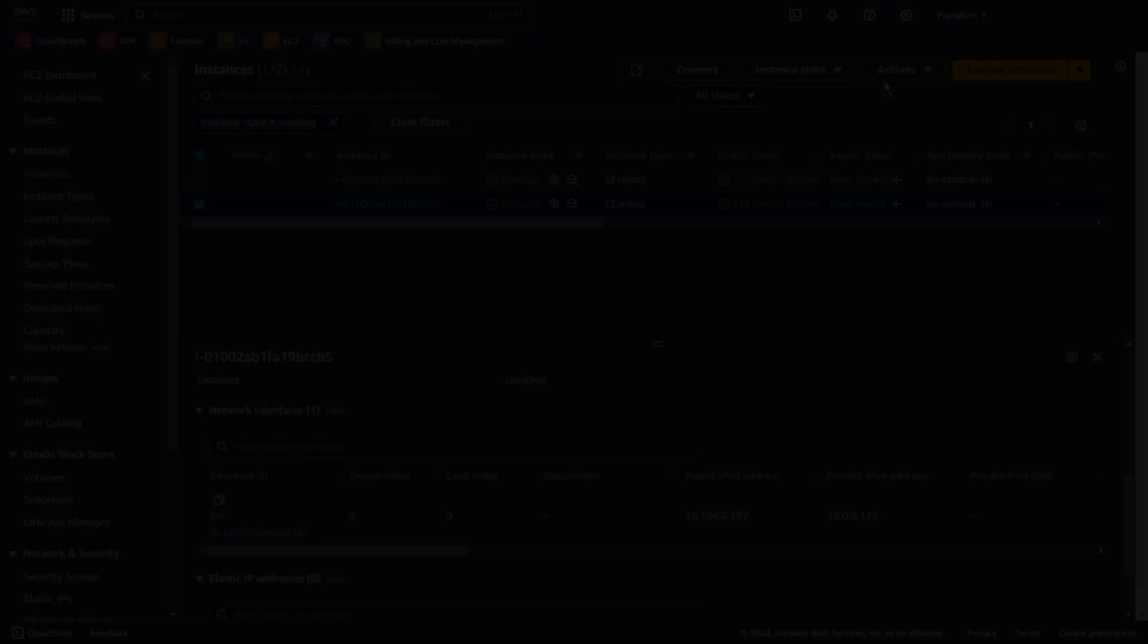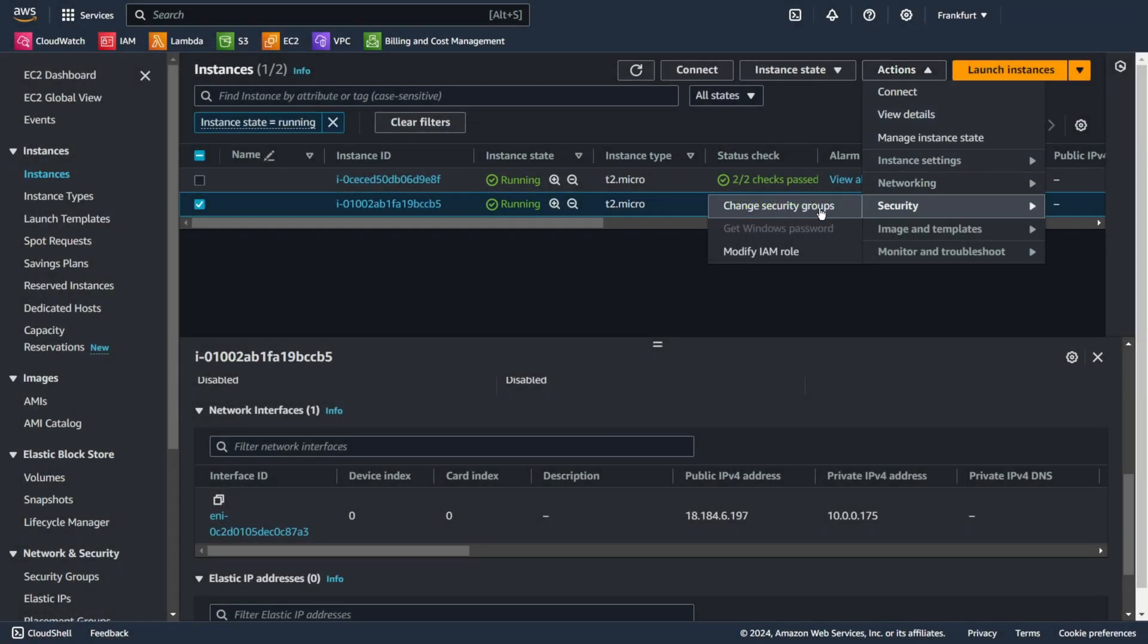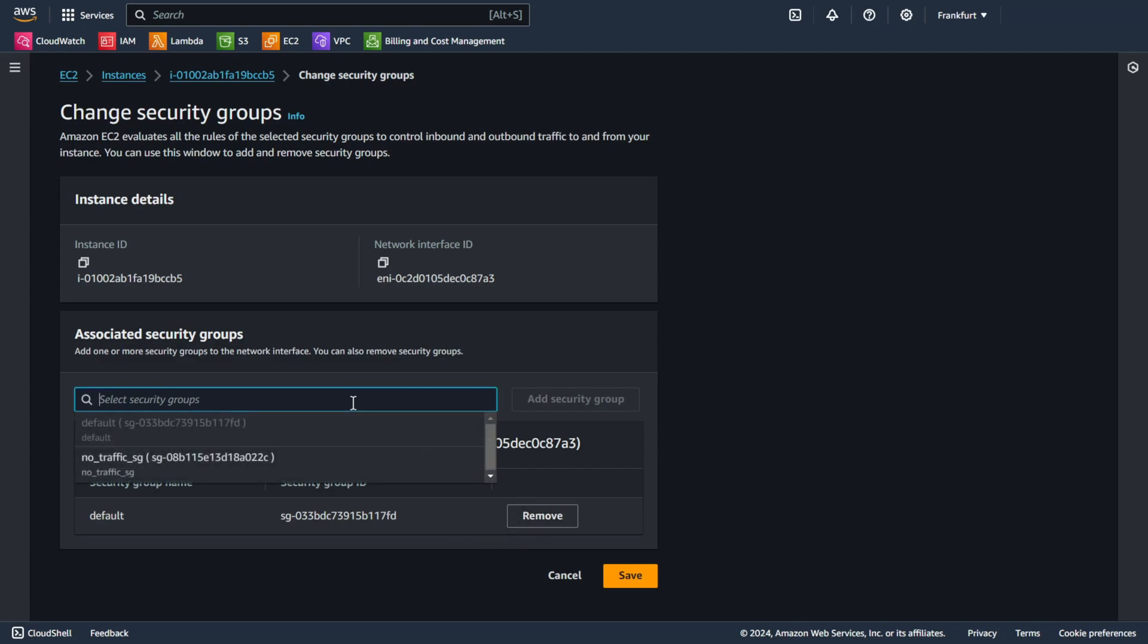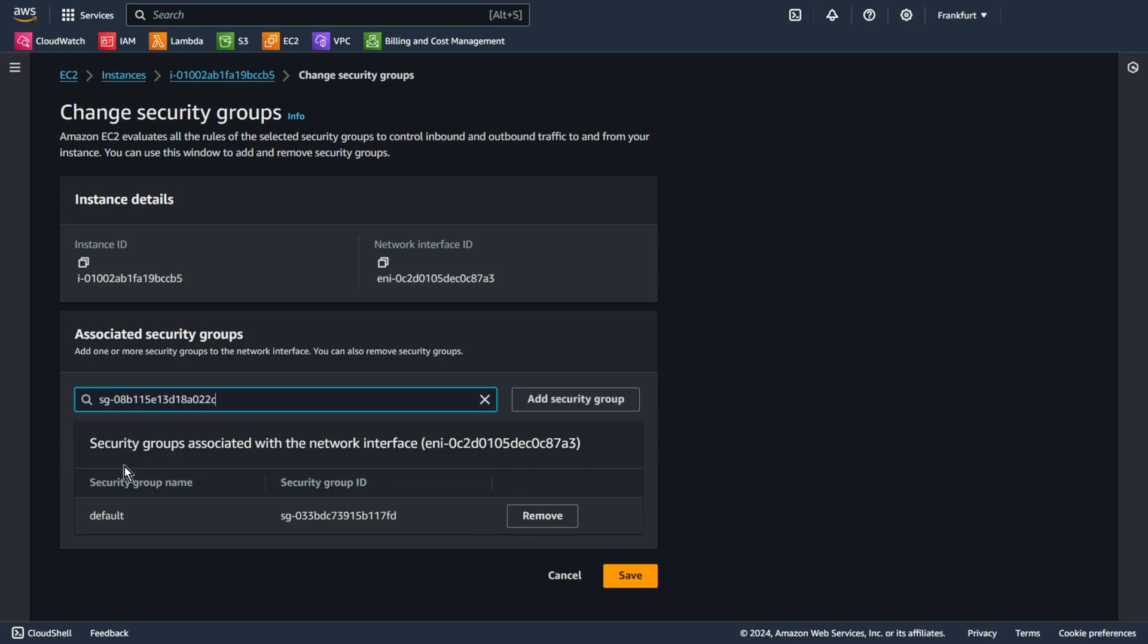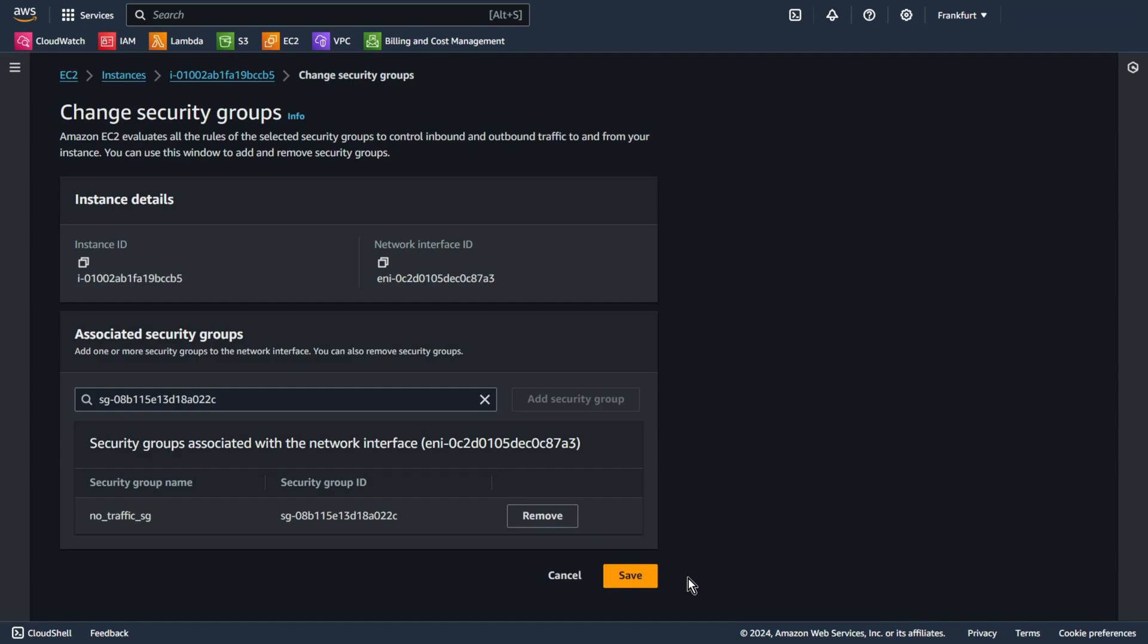Second test. Now I will change the security group. This will prevent connection from one EC2 machine to another, and we will see what happens. What do you think? Will anything be visible in the logs or not? Let's see what we see there. And save.